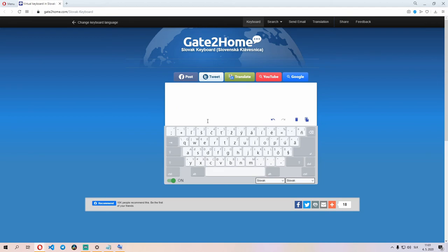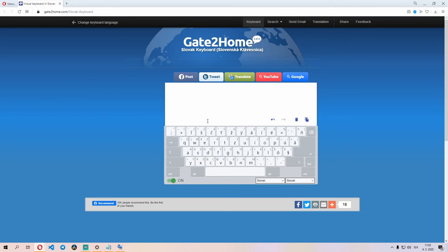You might be asking, how do I write the other letters? How do I write these two guys? Well, those have special keys, and you should memorize these. Ô is to the right of L, and Á is right next to the enter key here.